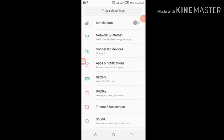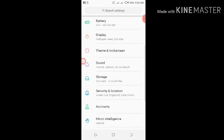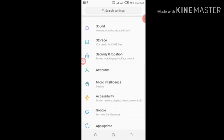All right guys, hello, it's Tech Khalifa. What I'll be showing you today is how to install applications directly on your SD card, whether from the internet or from the Google Play Store. To be able to get this, go to your storage over here.